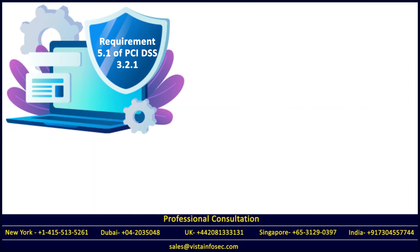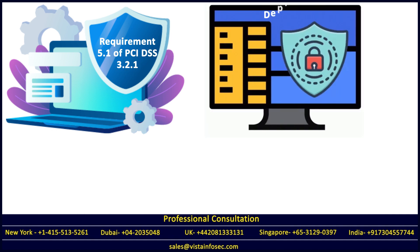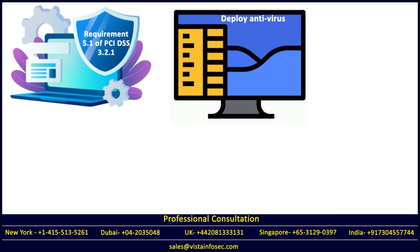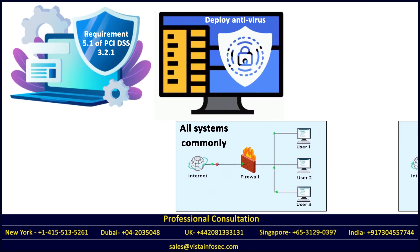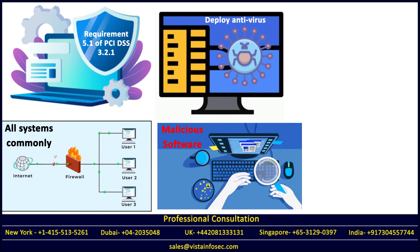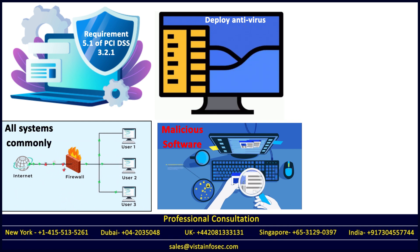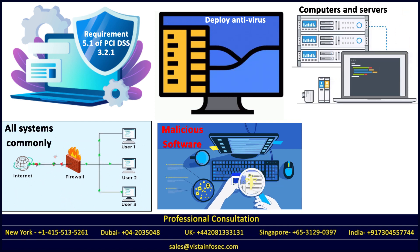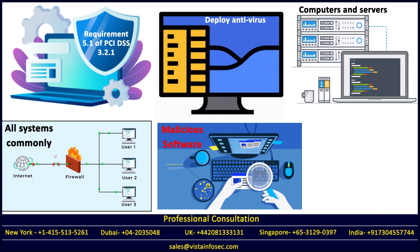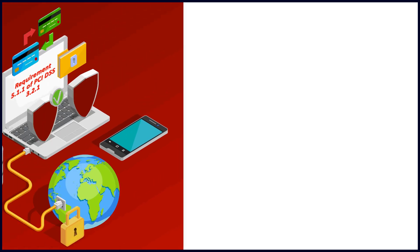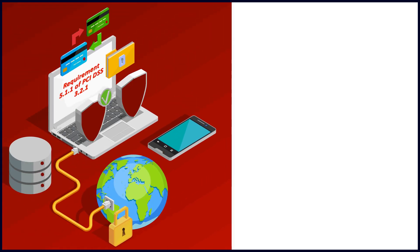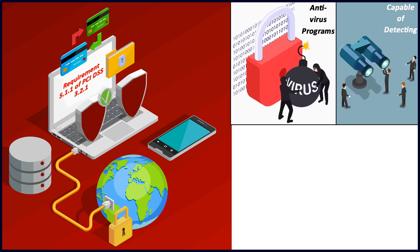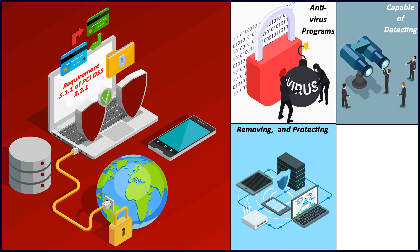Earlier, requirement 5.1 of PCI DSS 3.2.1 included the need to deploy antivirus software on all systems commonly affected by malicious software, particularly personal computers and servers. The key word here is commonly affected.